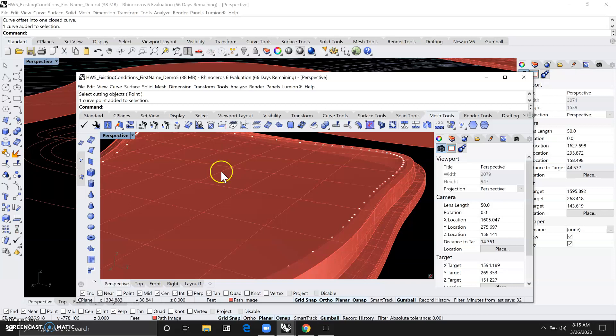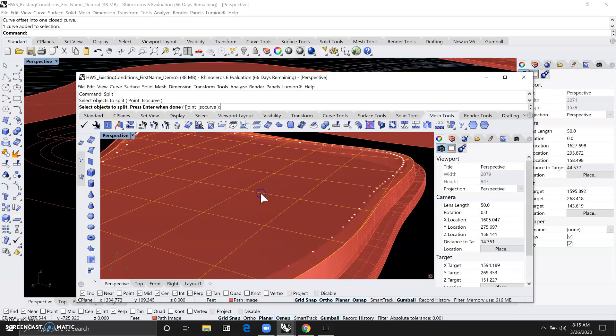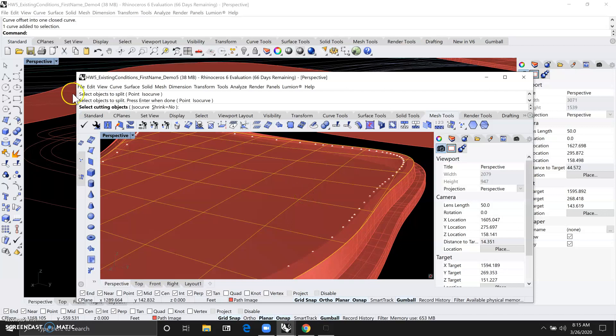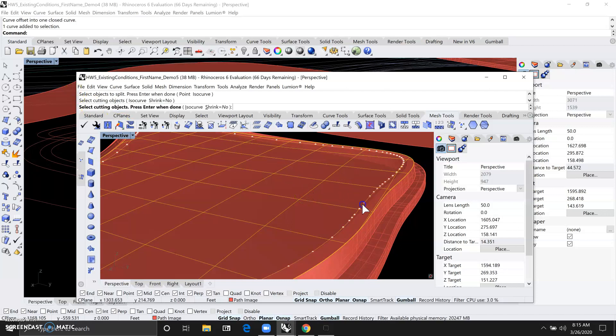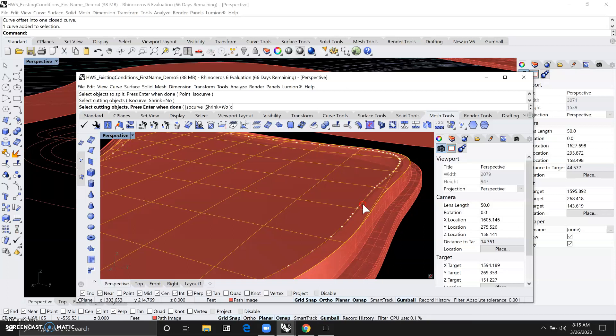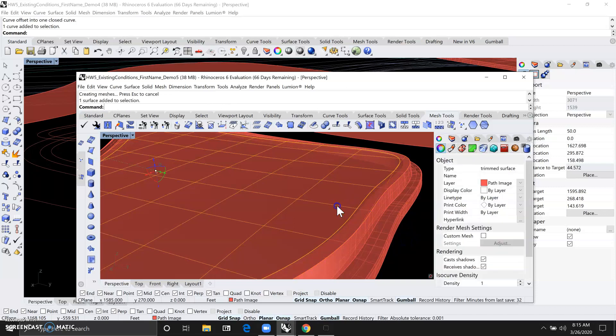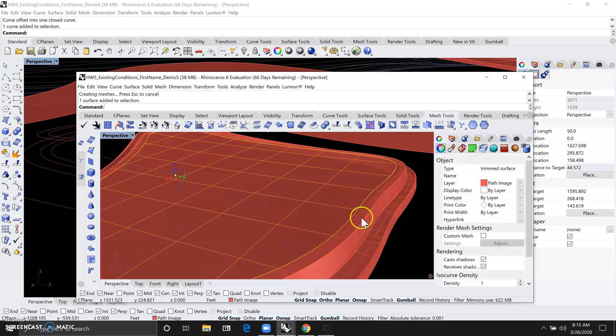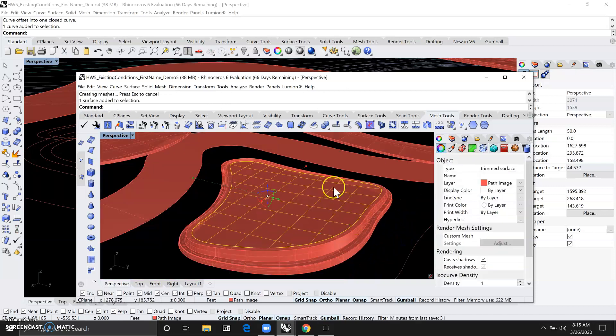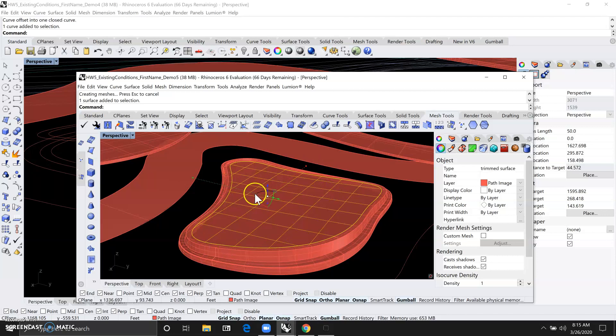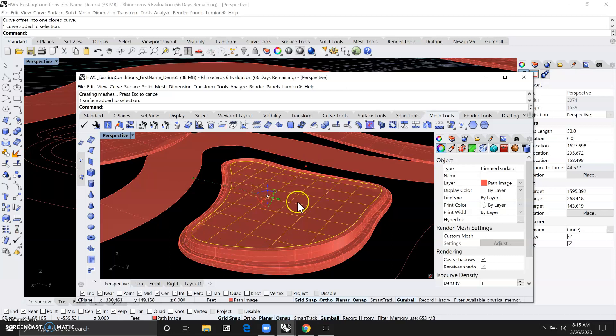Let's do that again. Split. Object to split is the surface. Right click, enter or hit the space bar. So now you can see how we just isolated a plane for the planting area.